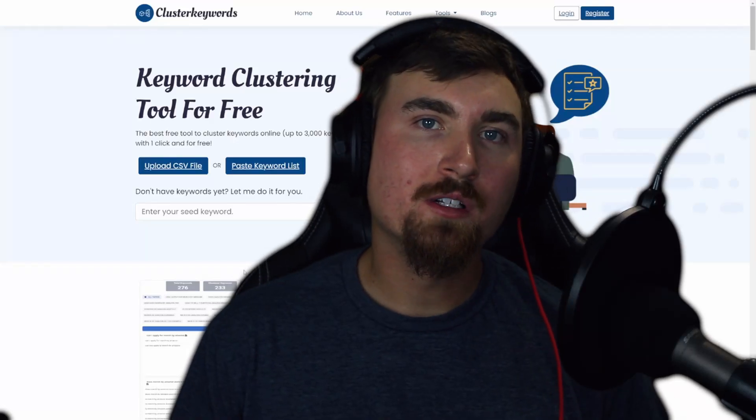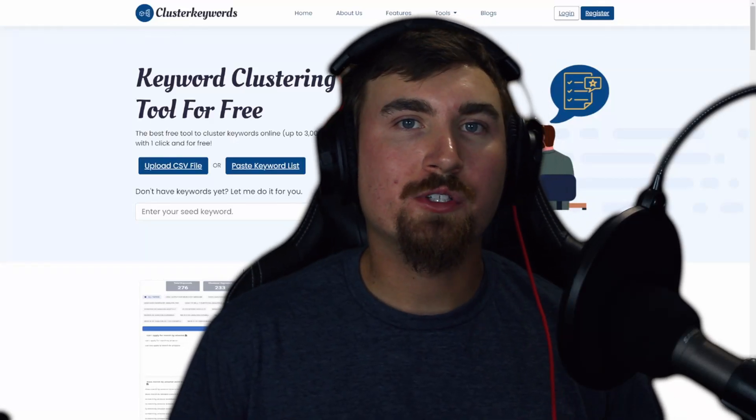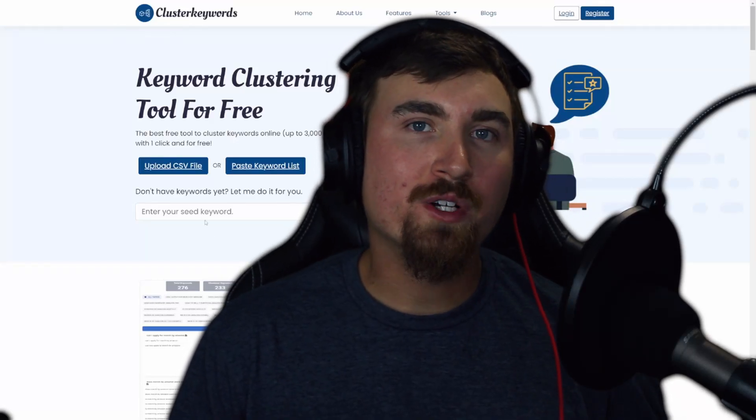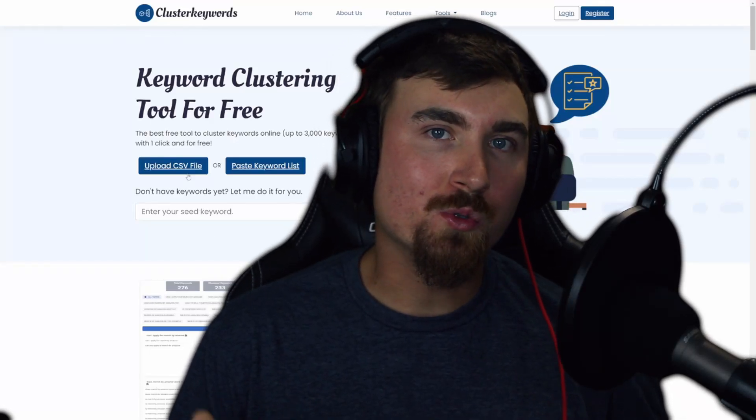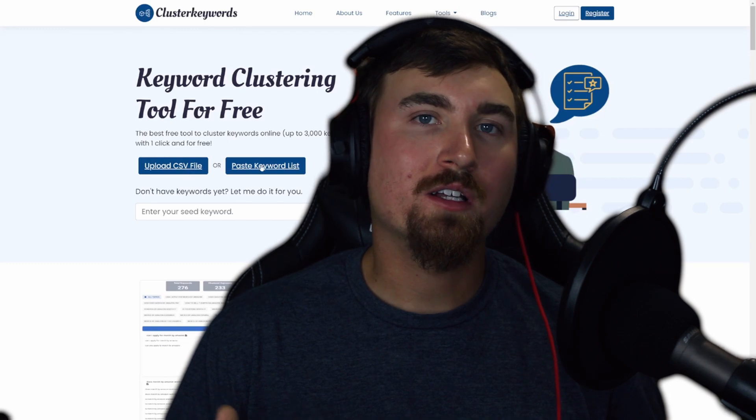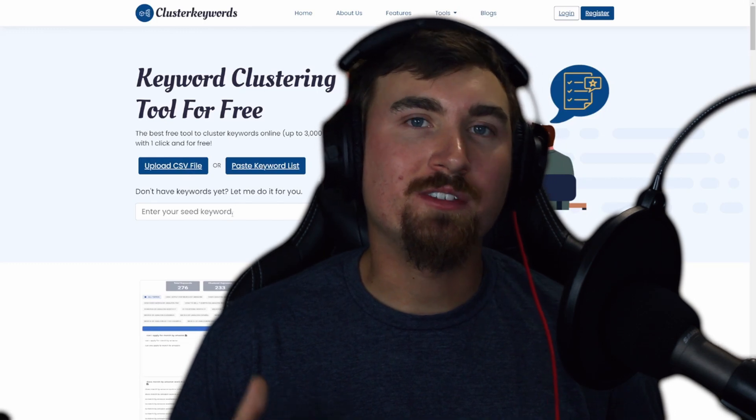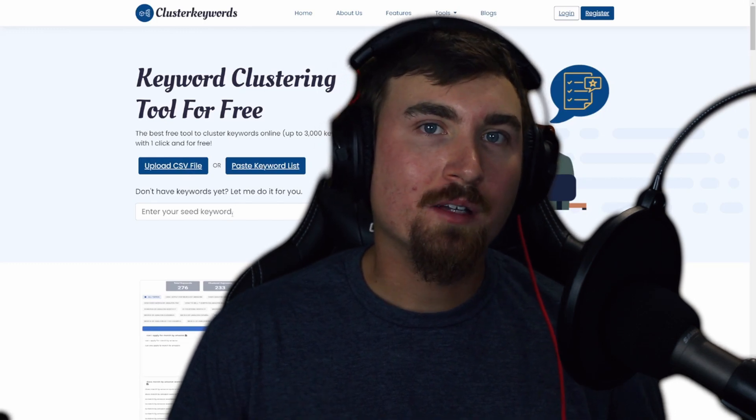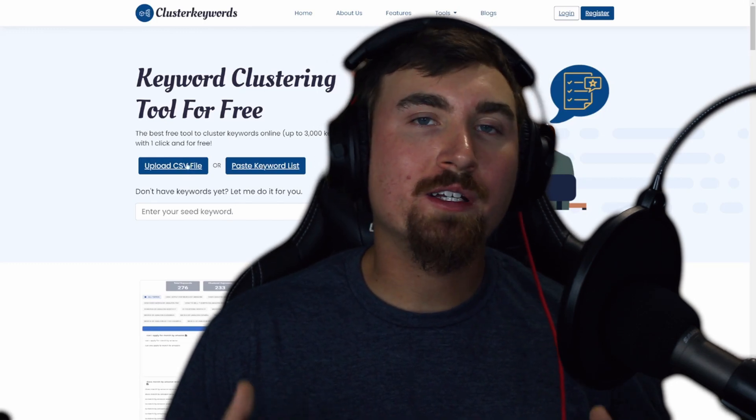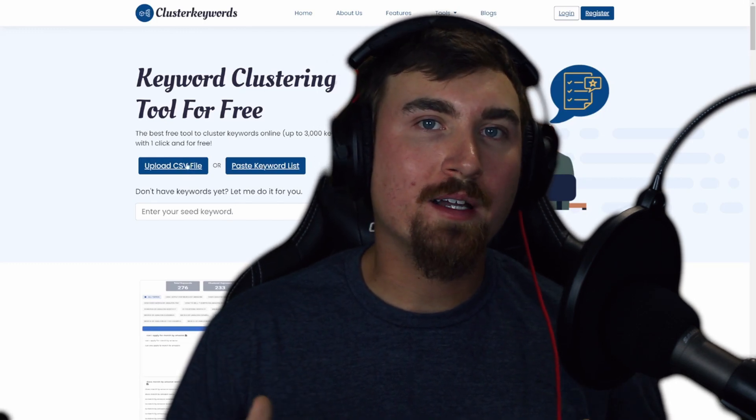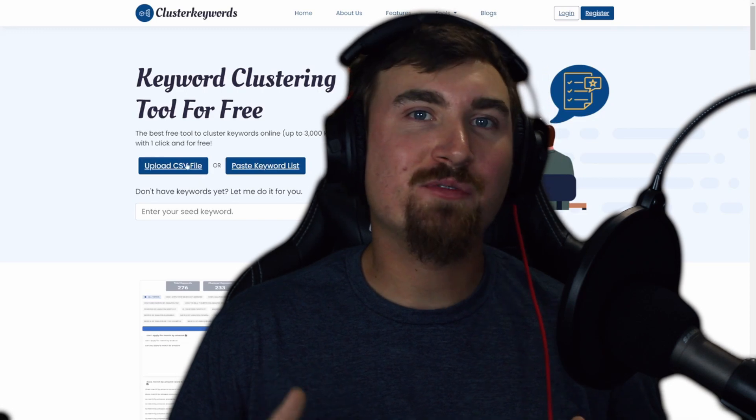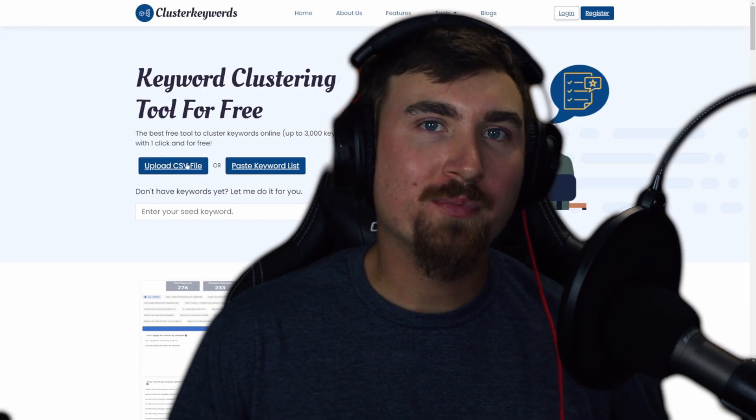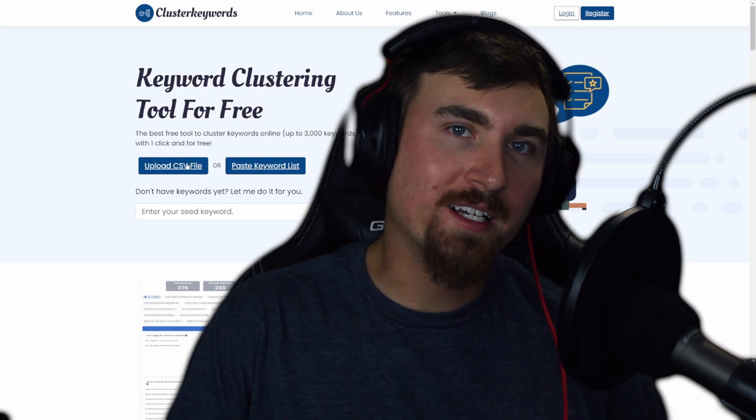Welcome to today's tutorial where I'll introduce you to some really useful tools on clusterkeywords.com. If you're looking to improve your blog game, this is the video for you. So let's go ahead and check it out.